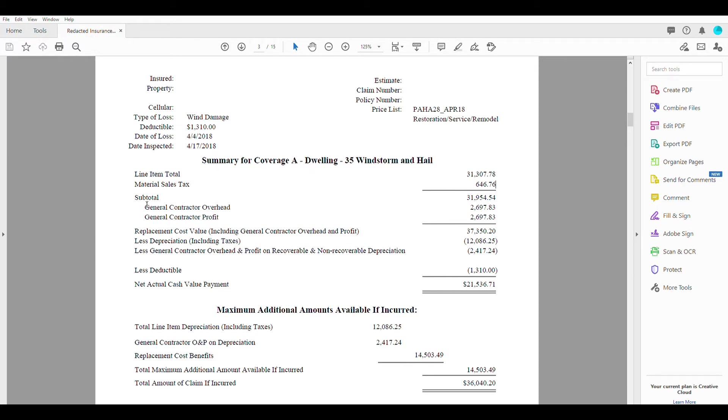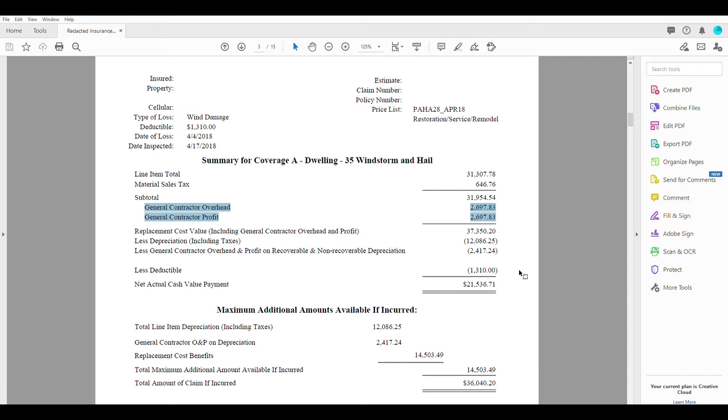And then we're going to come down to this item here, which is the general contractor's overhead and profit. So whenever you hire a general contractor to take care of these repairs for you, there are other costs involved that are not included in any of these other line items below.